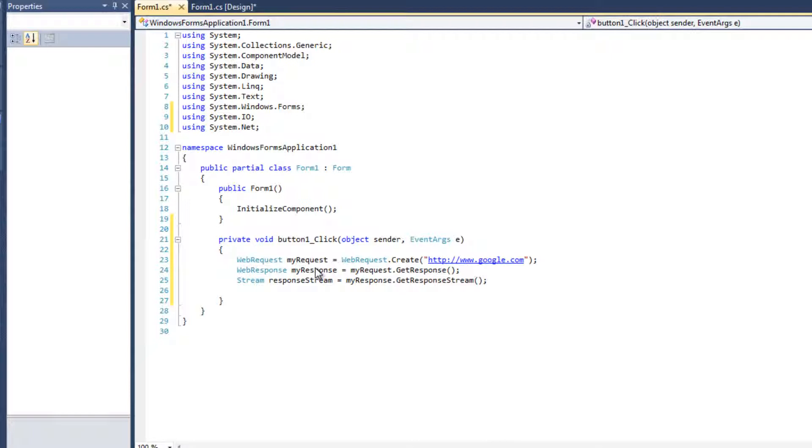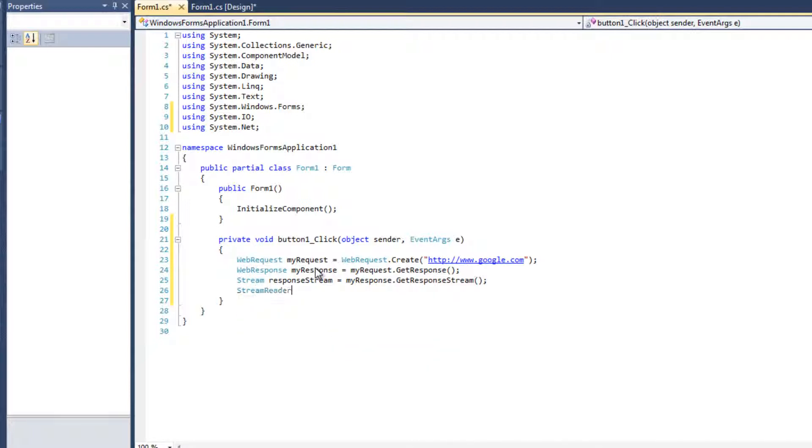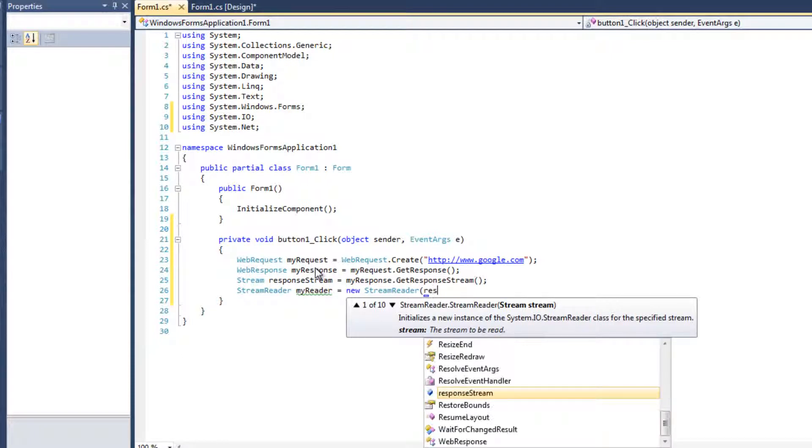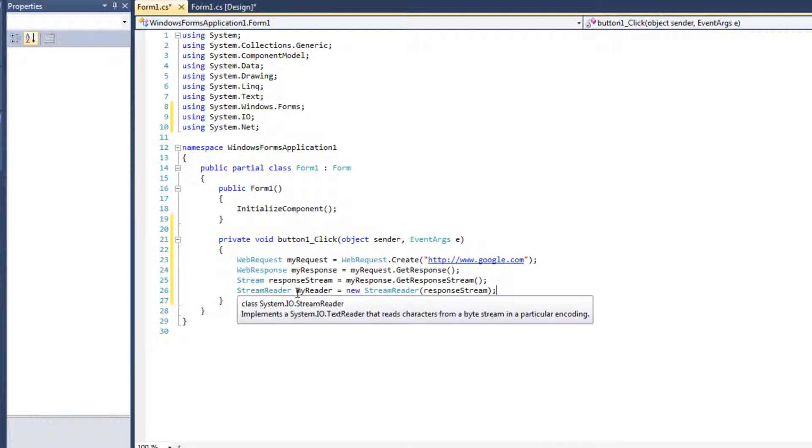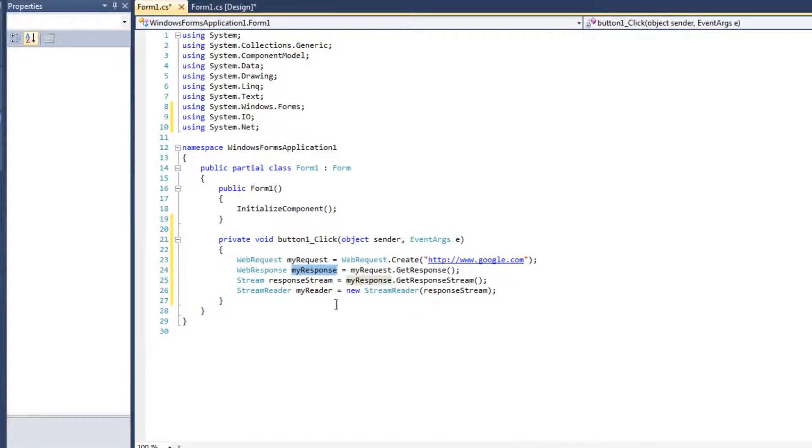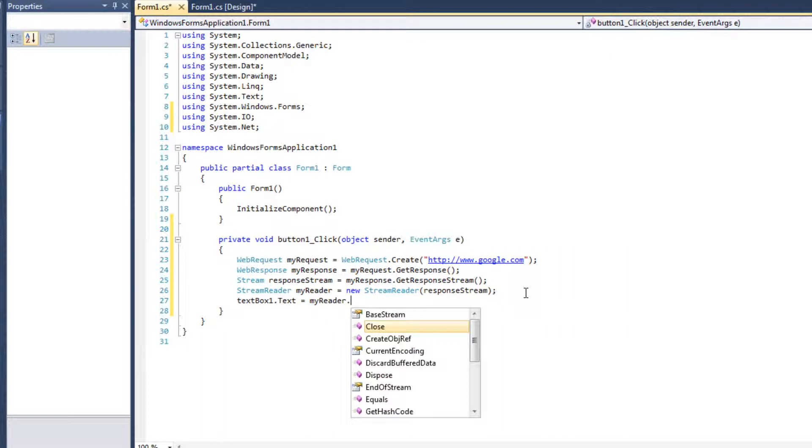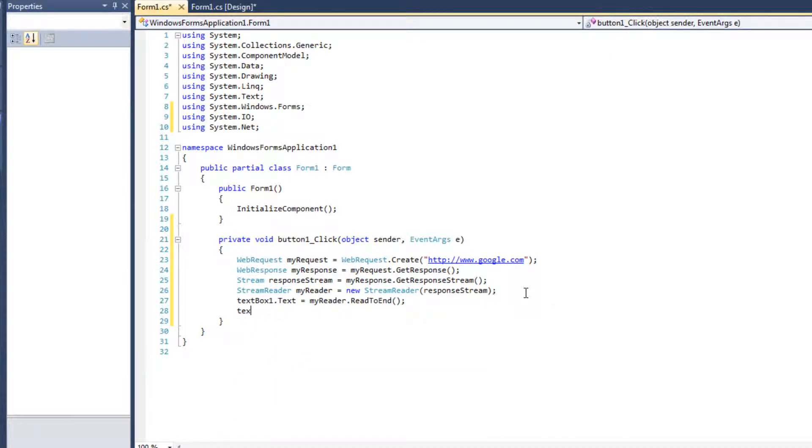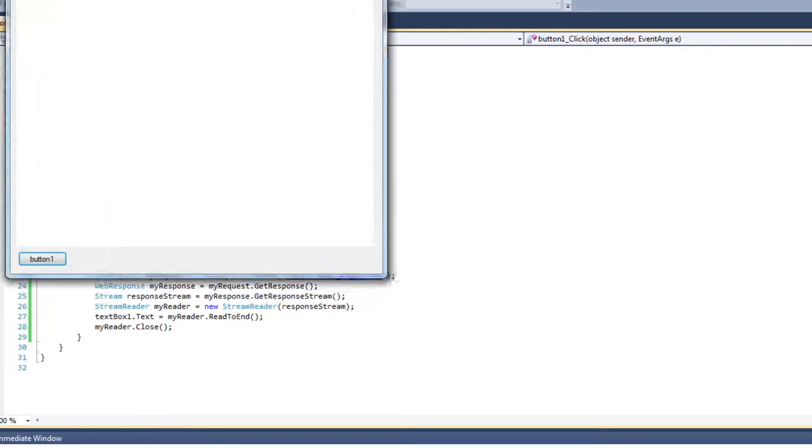And then finally we can begin working with the data with a stream reader. So what I can do, I mean right off the bat, realistically, is I can say textBox1.text equals myReader.ReadToEnd. And then myReader.Close. That's simple. Let's run it.